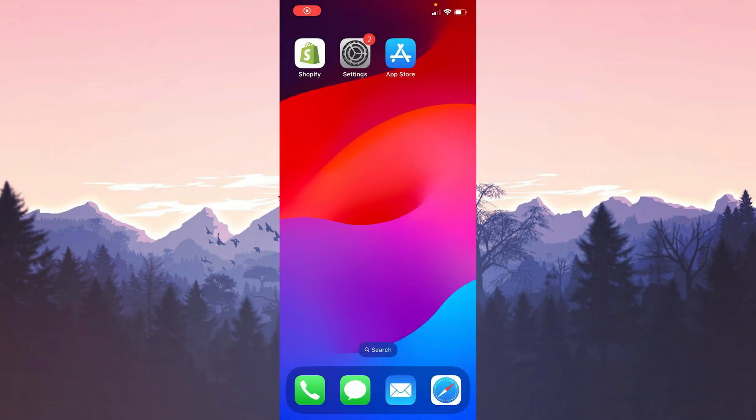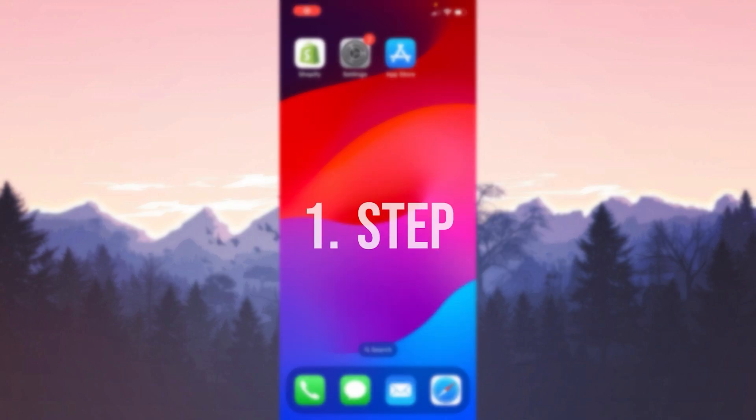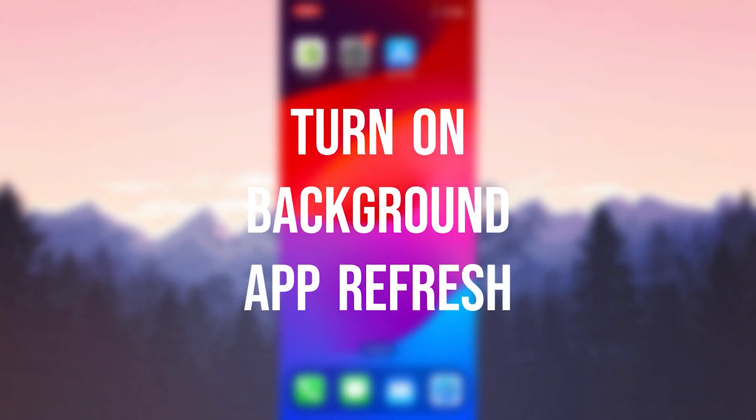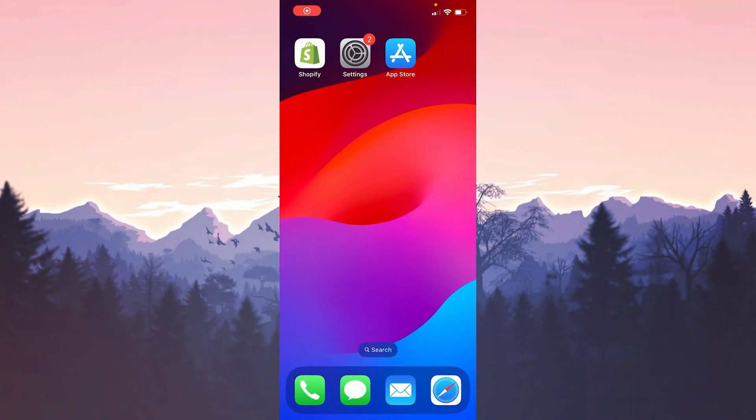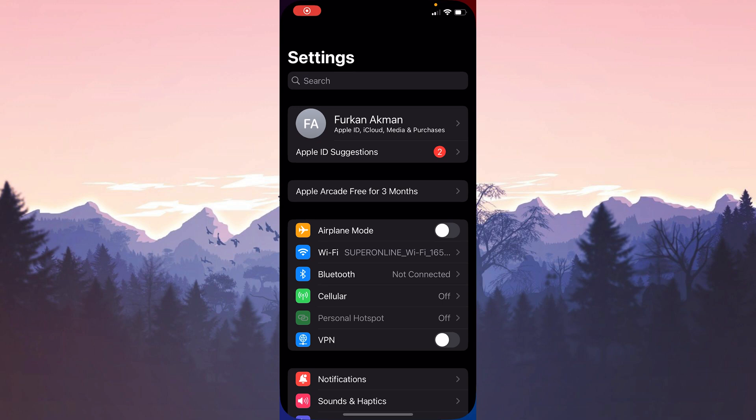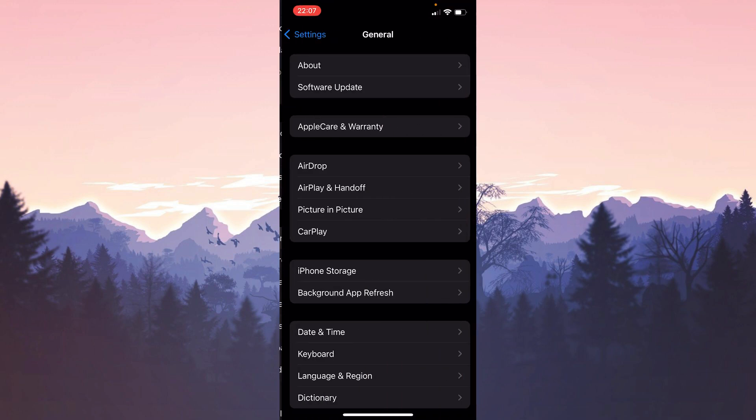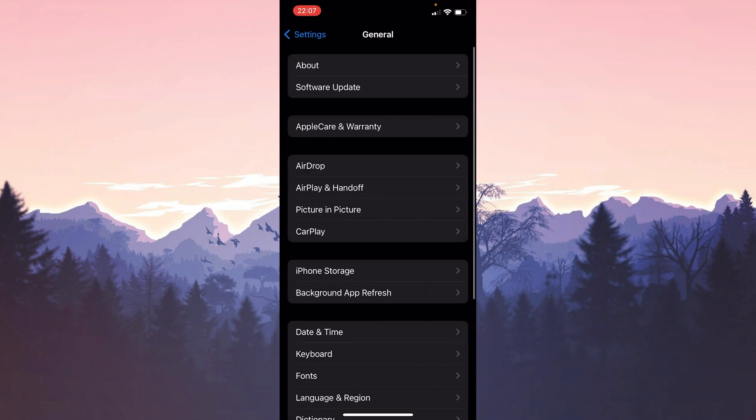The second solution consists of two small steps. The first thing we need to do is turn on background app refresh. To do this we open settings. Then we scroll down and click on general. After that we click on background app refresh.